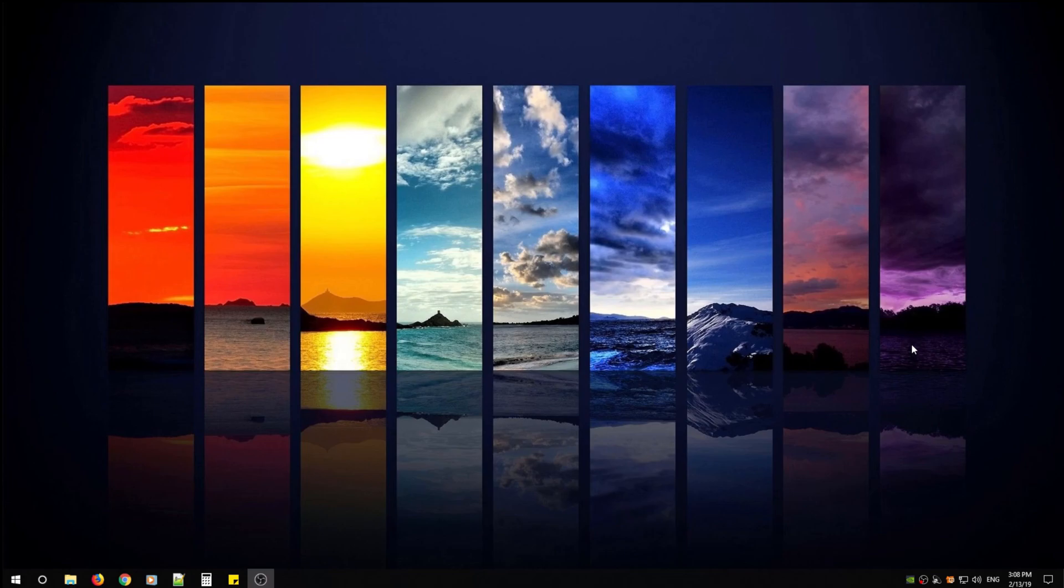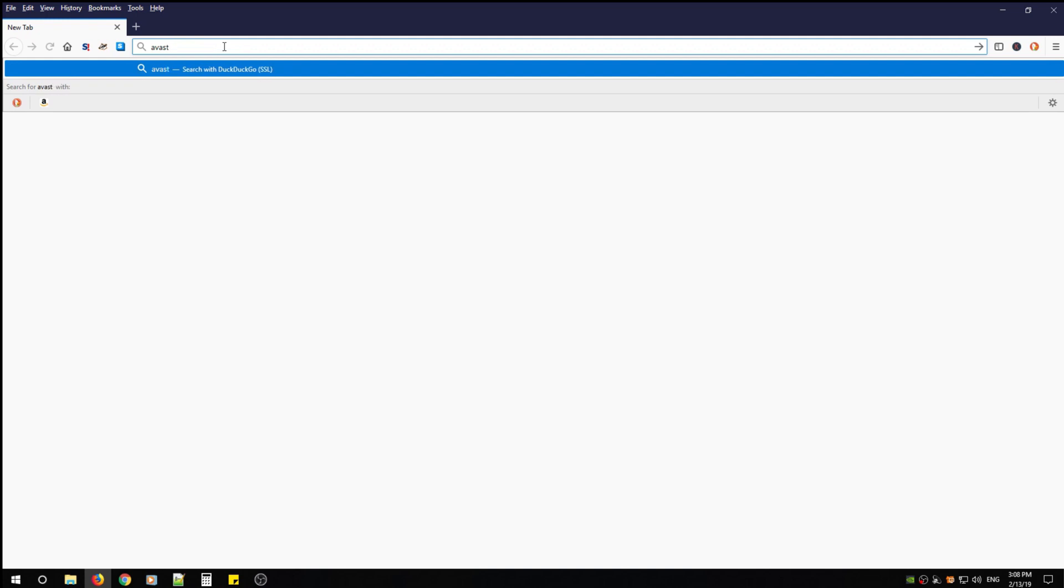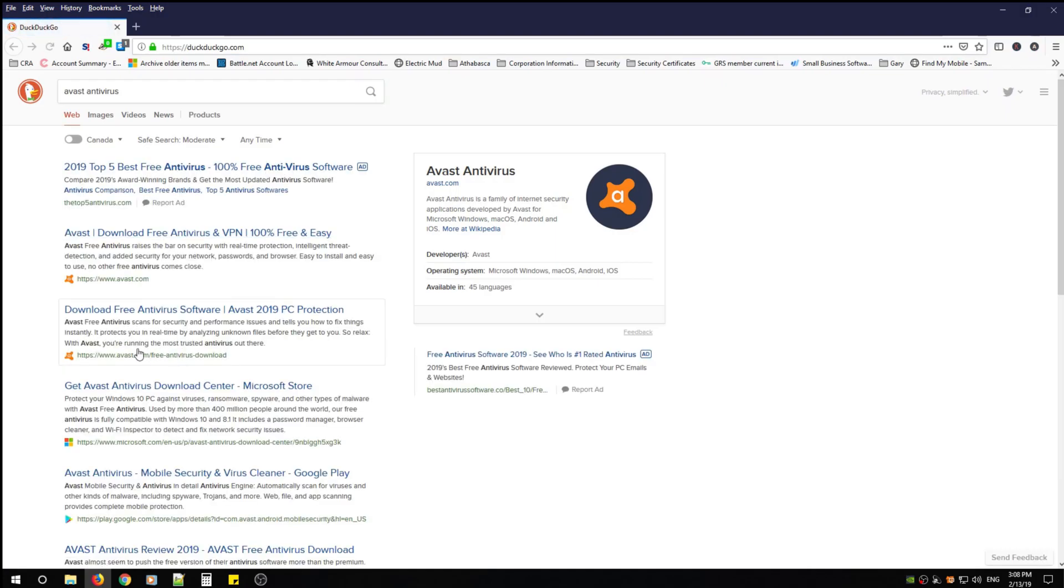For now let's begin. Open up your favorite browser and you're going to type Avast antivirus. From there you're going to look for www.avast.com and click that link.